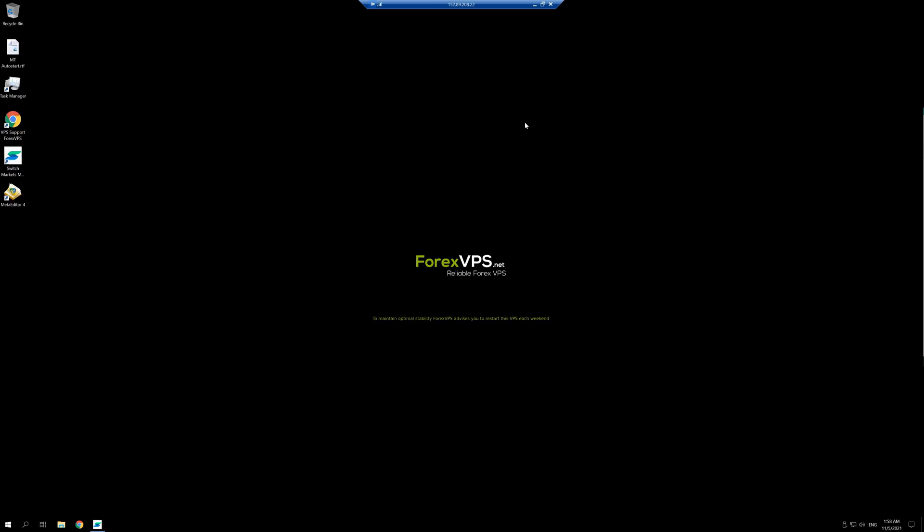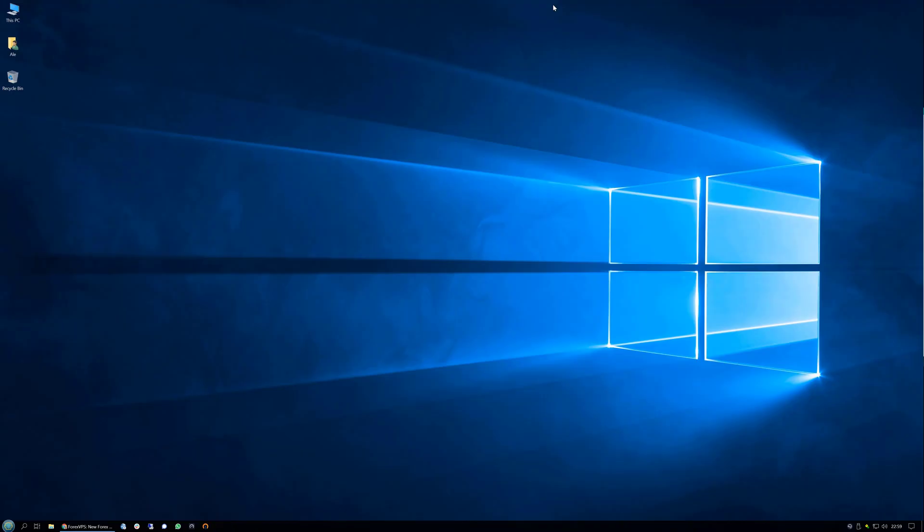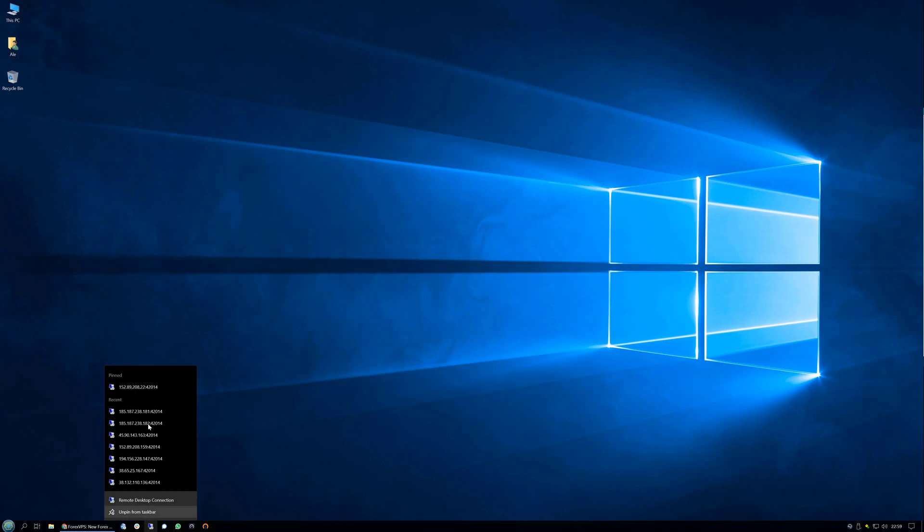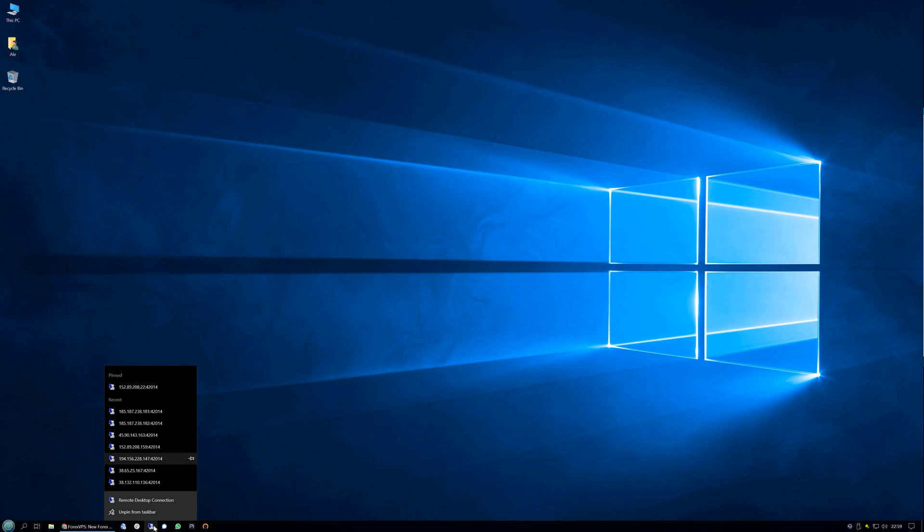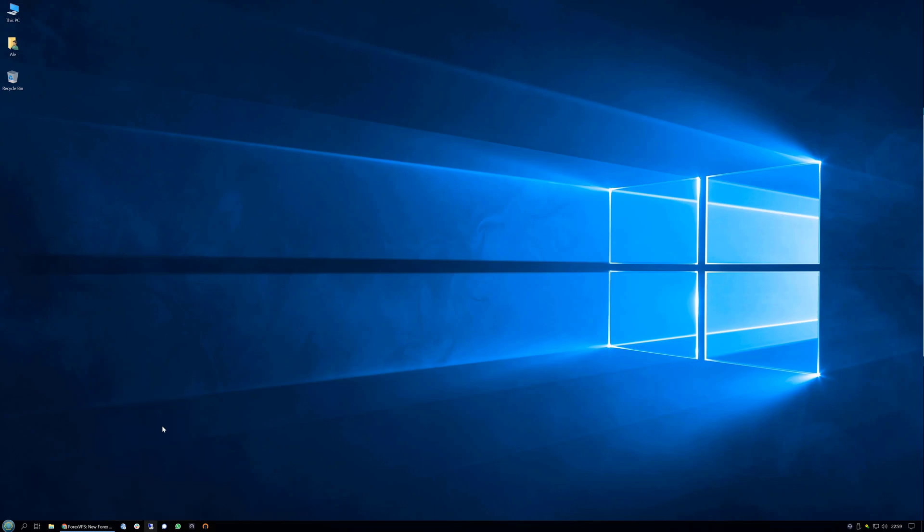Now that I'm in the VPS, I can simply close it by clicking the X on top. Now that I have my credentials saved and my icon pinned, I can easily right click on the taskbar icon and open the VPS again.